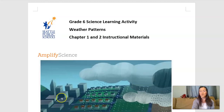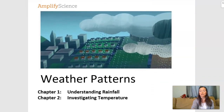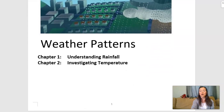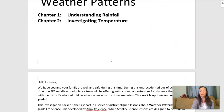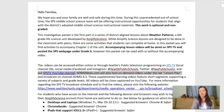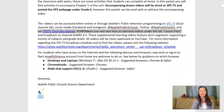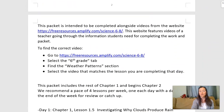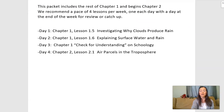Our weather patterns packet looks like this — this is the one we're working on this week. We're going to finish chapter one, do a little check-our-knowledge this week, and we're going to start chapter two. This packet has a little introduction page to families — you can read that later. This is our plan for the week. Today is day one and we're going to do chapter one, lesson 1.5: investigating why clouds produce rain.